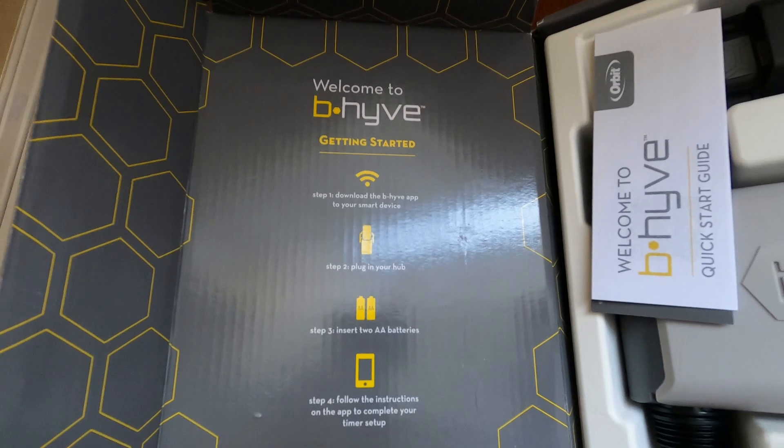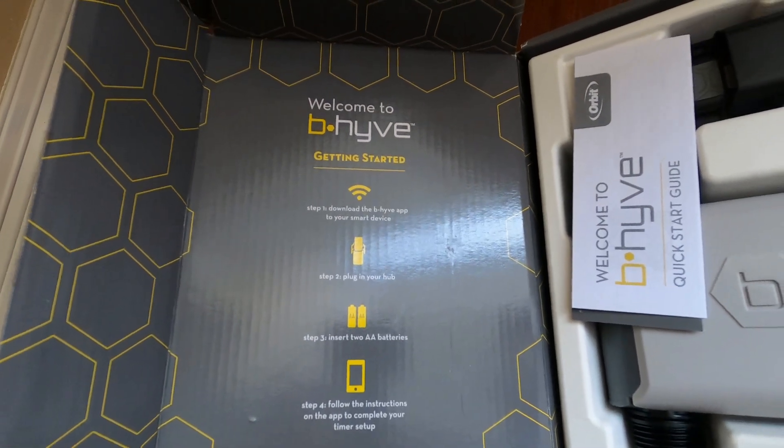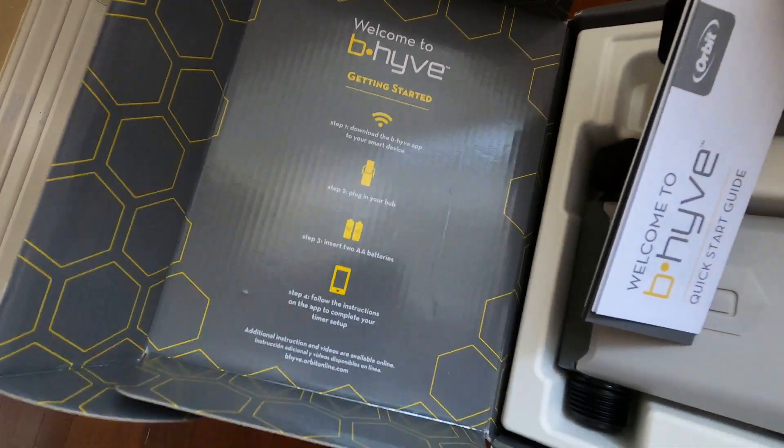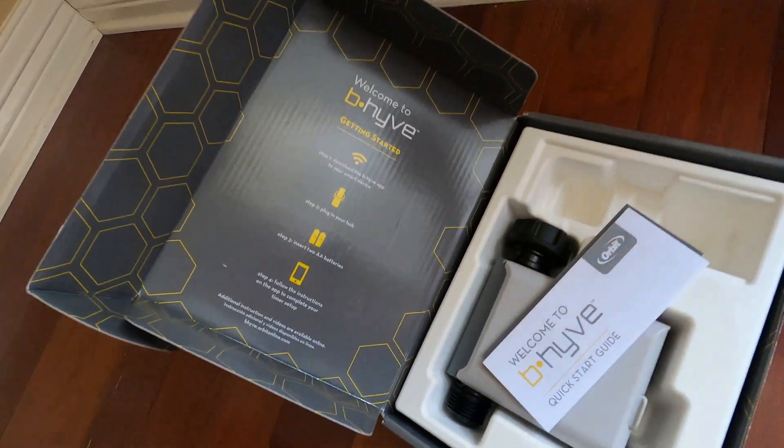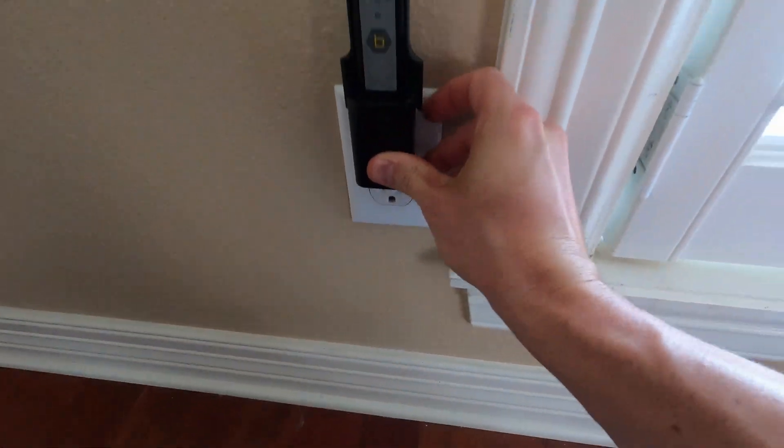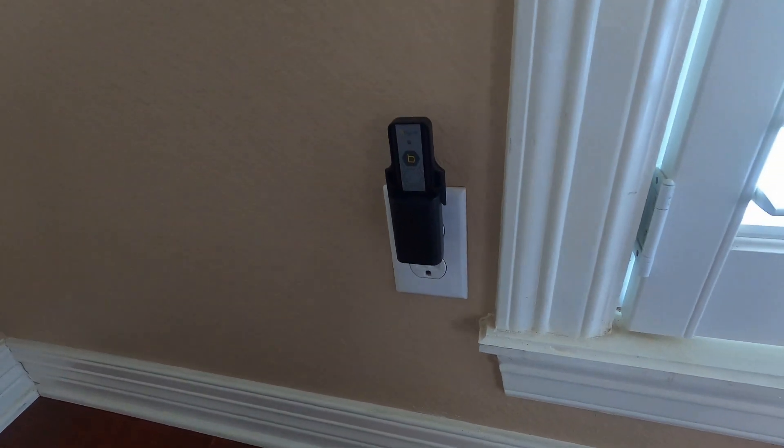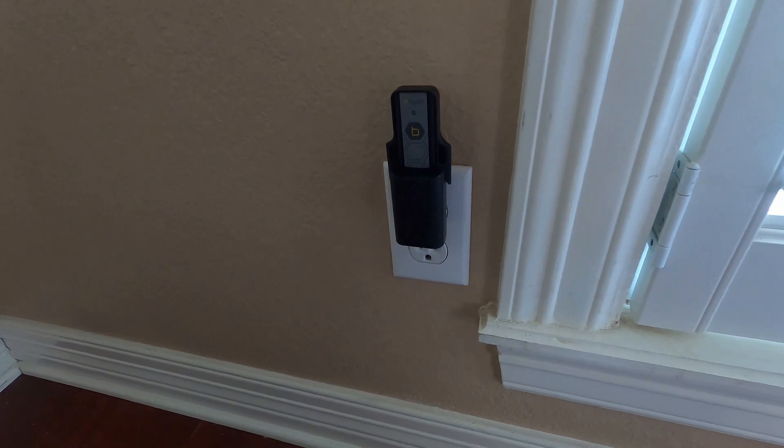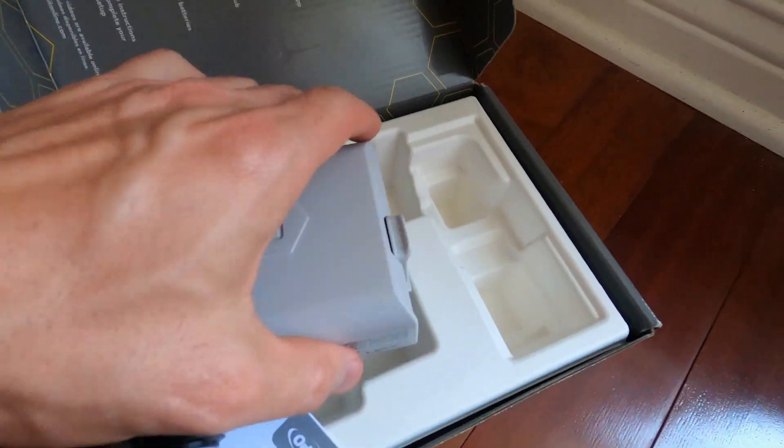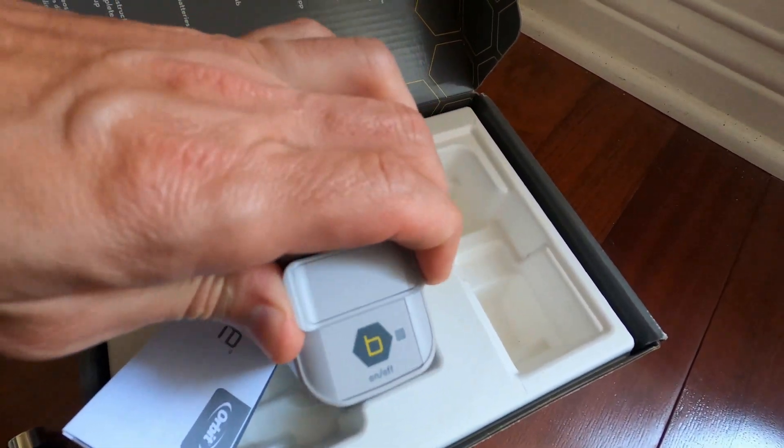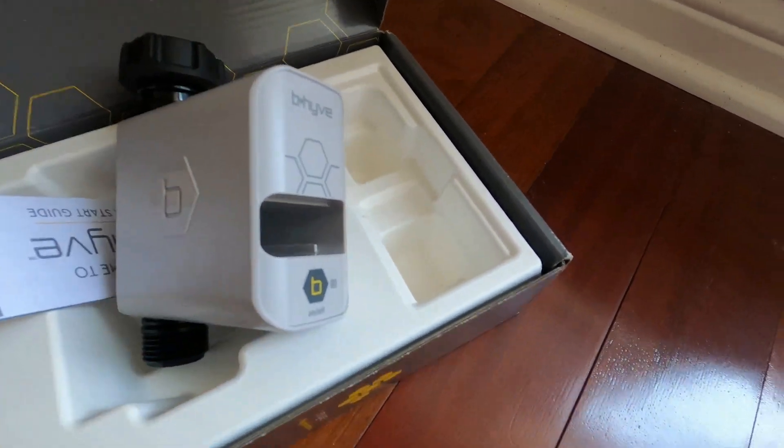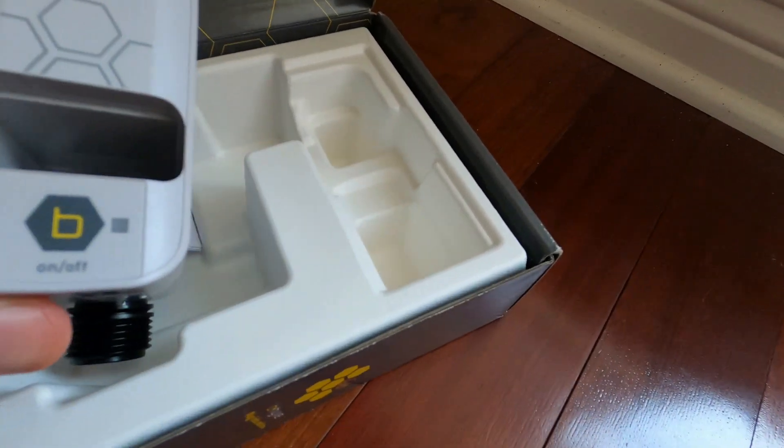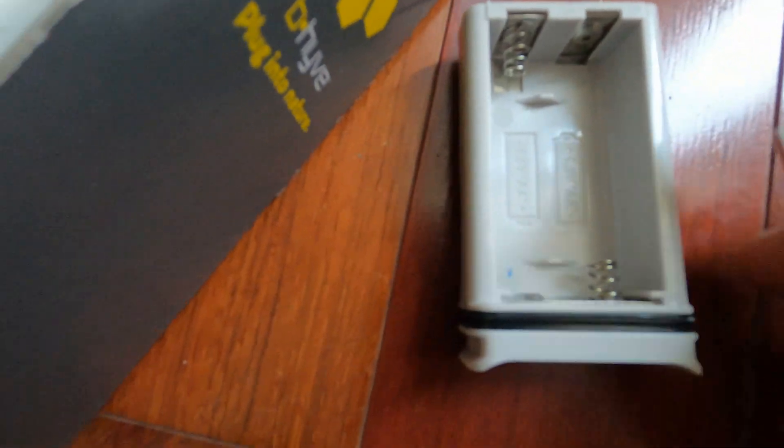Okay, so now that we've downloaded the B-Hive app to smart device, step two is to plug in your hub. So I'm going to plug in my hub as close to the outside as I can. Step three says insert two batteries. Here is the battery area right here. Go ahead and take that out and insert your batteries.